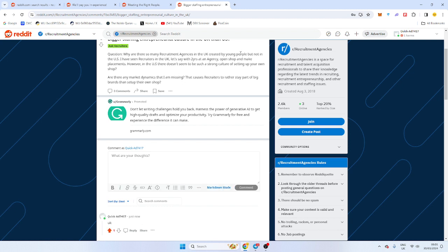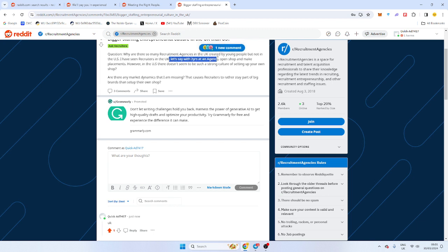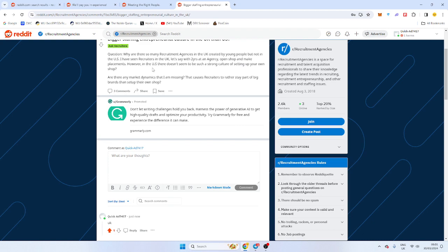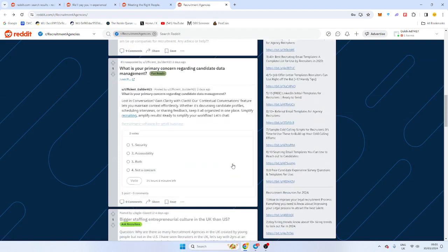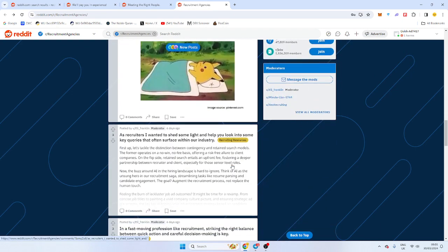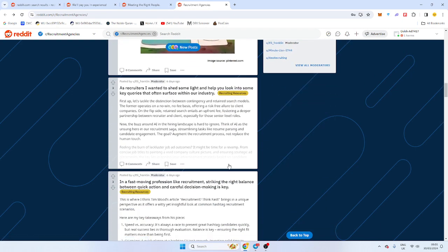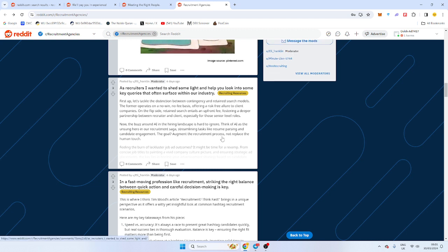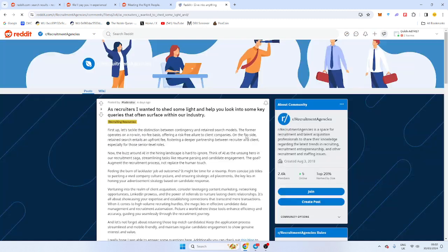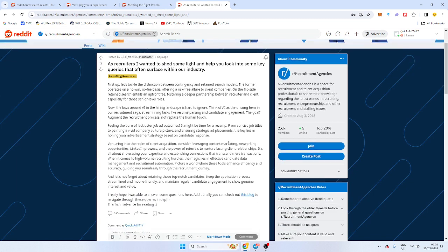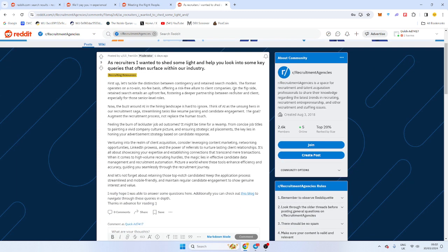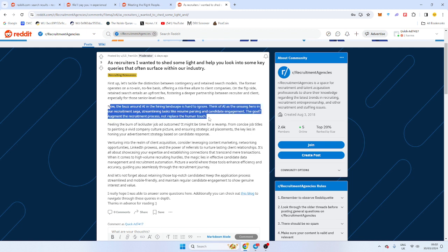Why there's so many recruitment agencies that are created by young people, but not in the US? This is true. I've seen recruiters in the UK, let's say, two years at an agency open shop and make placements. You don't need two years. You don't even need to work in an agency. However, in the US, it doesn't seem to be a strong casual. Yeah, USA is a bit of a different market. You kind of have to be more, takes time to win clients. But when you do, it's more money. So it's easier to sort of get in. And US recruiters tend to hire internally. They have bigger budgets and they cost save based on that.